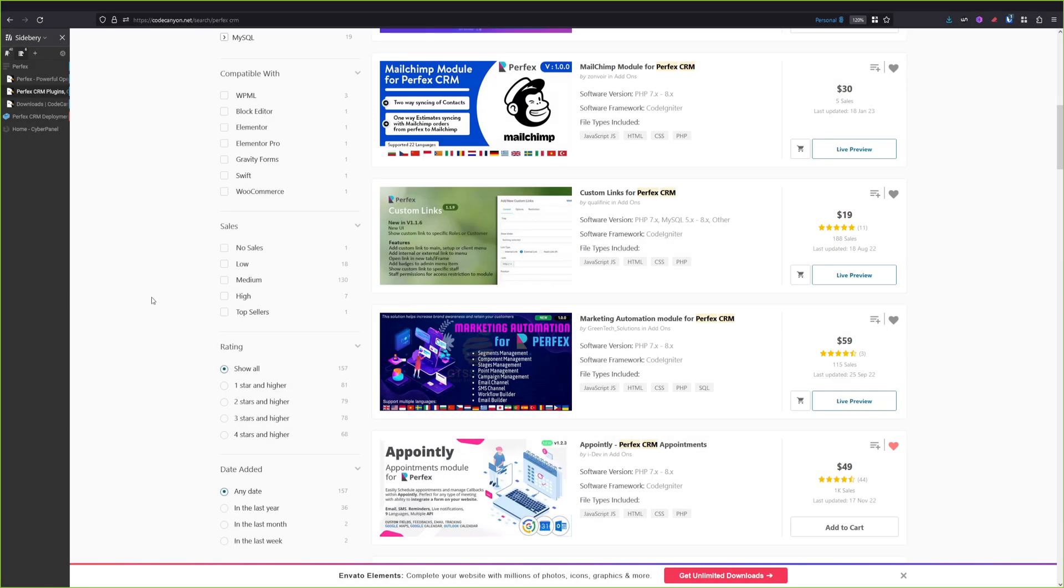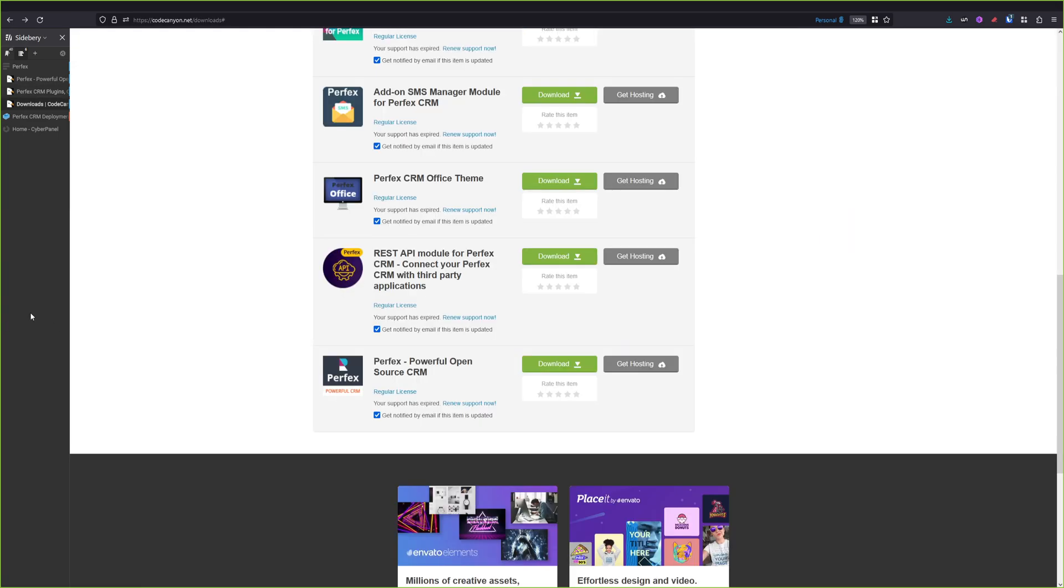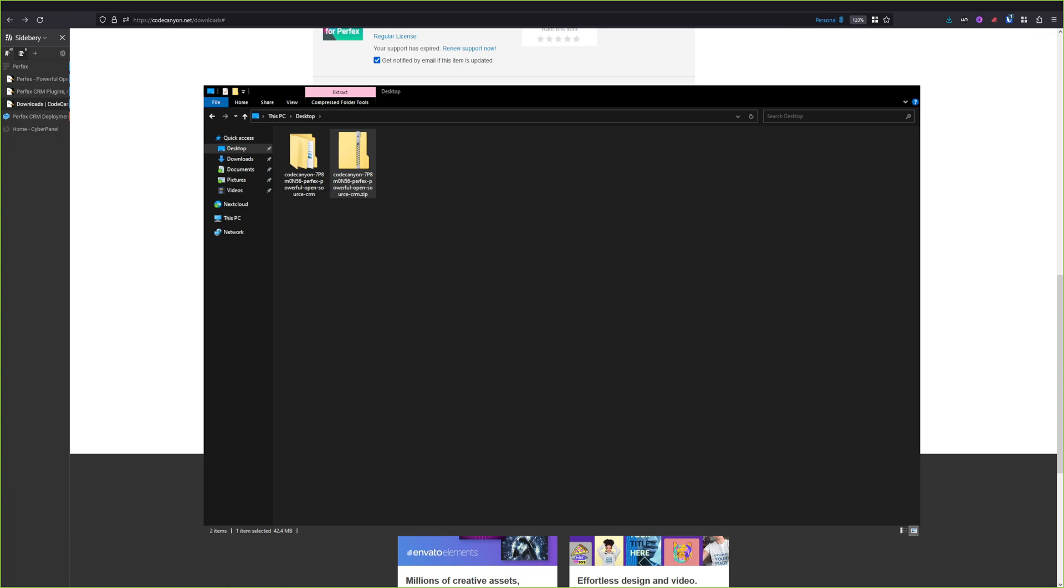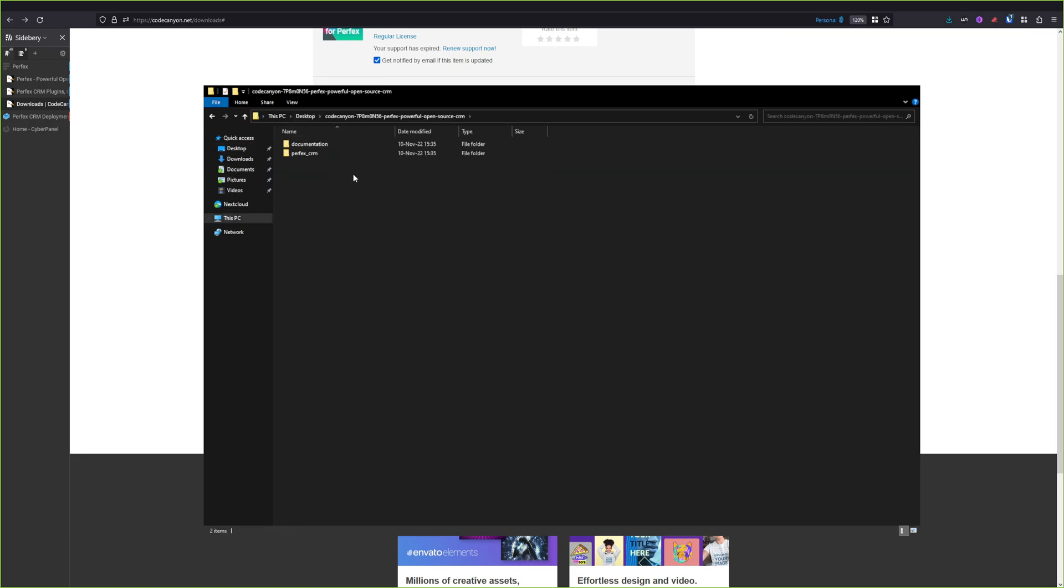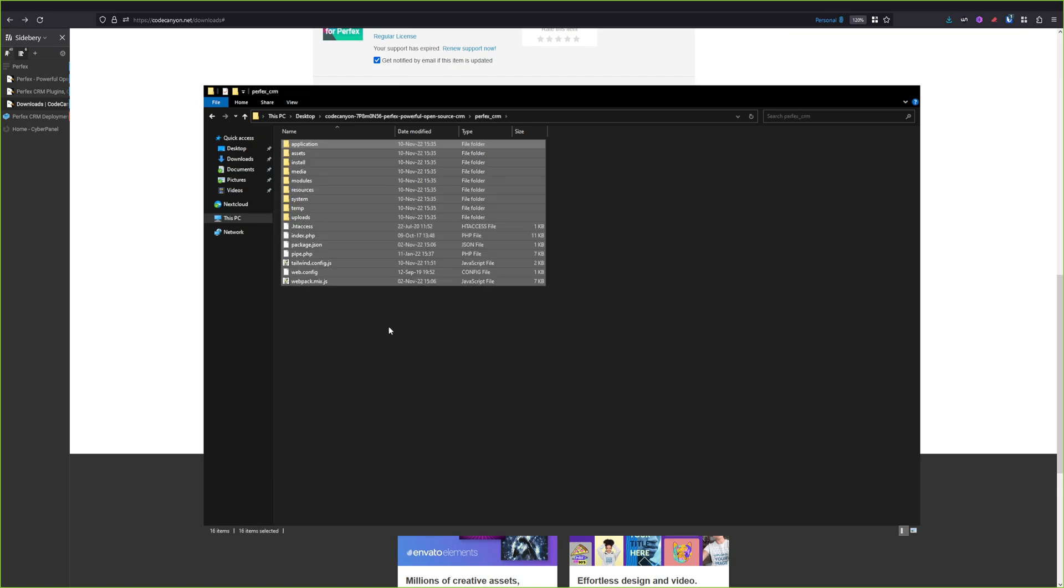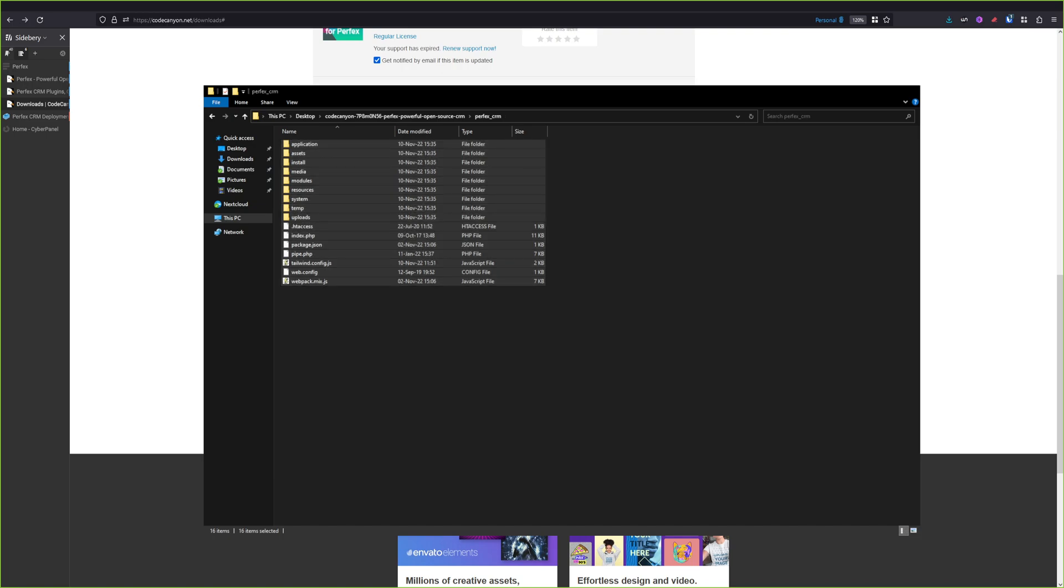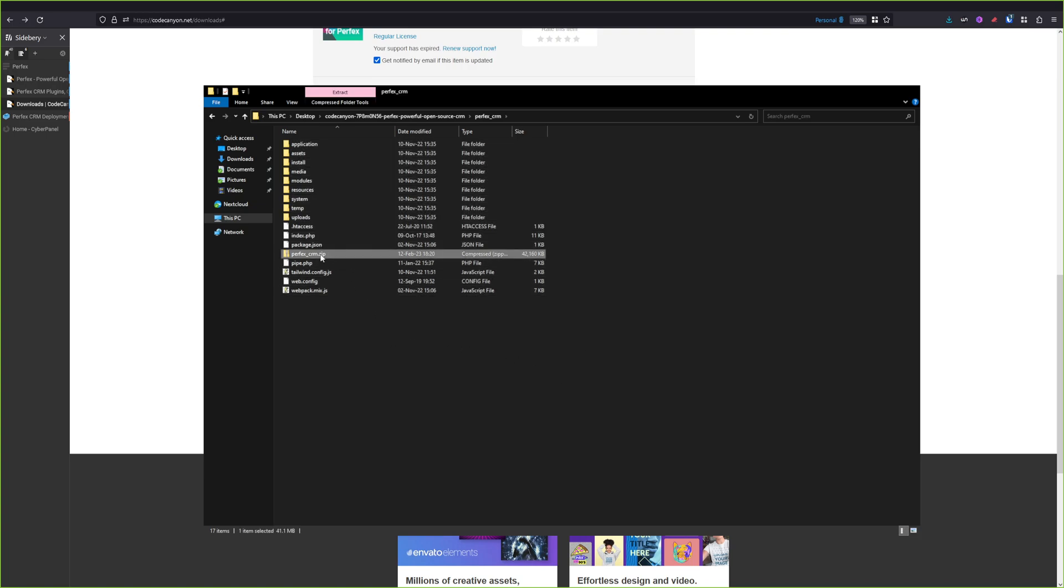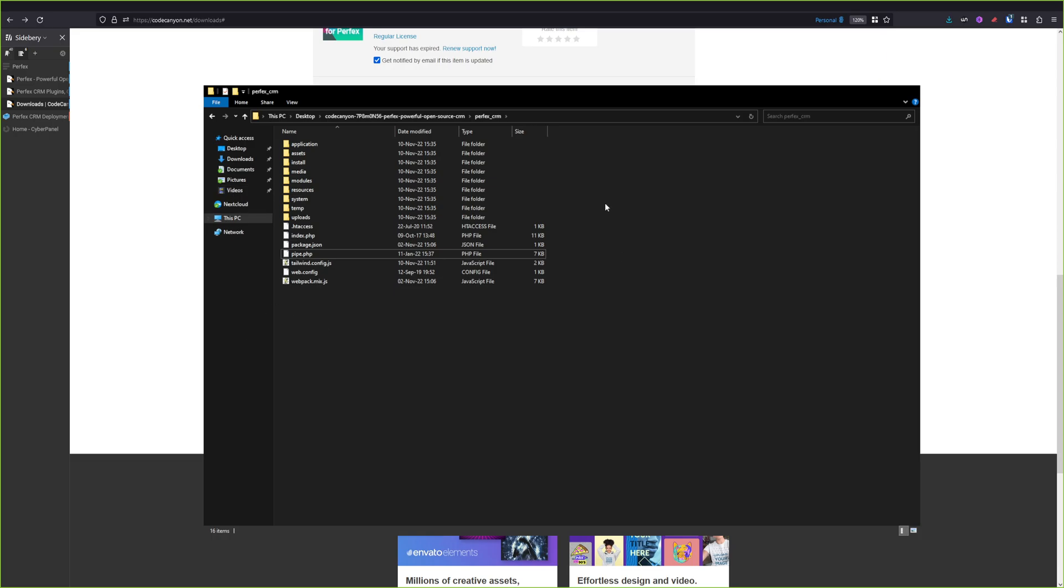So once you purchase Perfex CRM, you will need to download the package. And once you download it, you will need to unzip it. Let me open the file manager. And here is my downloaded package. You just right-click it and extract it into the archive. It's pretty fast. And once you have the extracted folder, you will need to go to the Perfex CRM folder. And you select all and you will need to create a new archive. So I will create perfex-crm.zip. And now we can also move this zip file that we will upload to our server on the desktop.